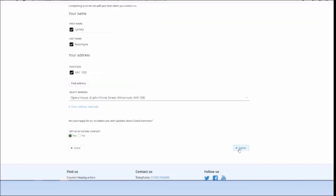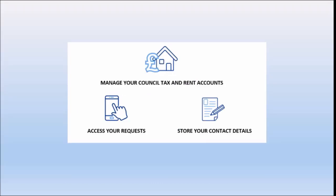Now you have signed up, you can access your requests and store your contact details for future use. If you also verify your address, you can view your council tax and rent account balances.